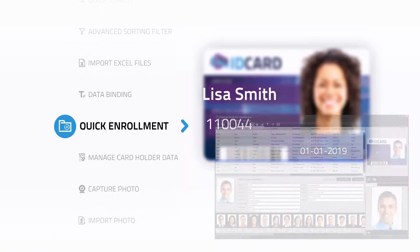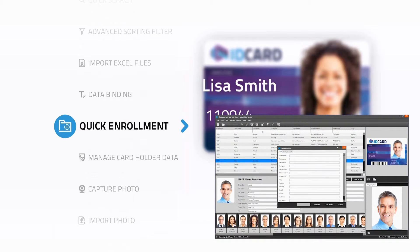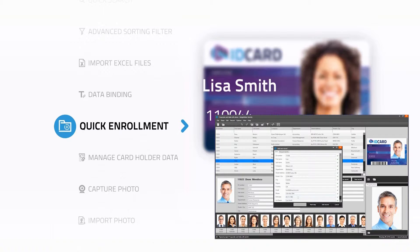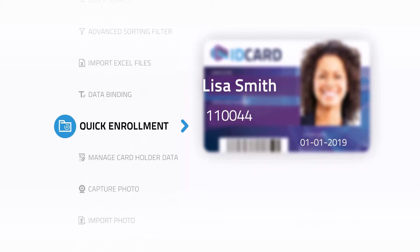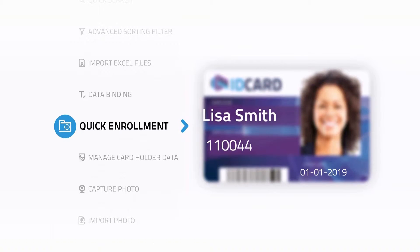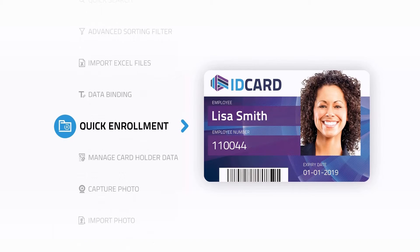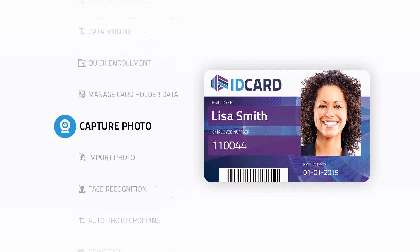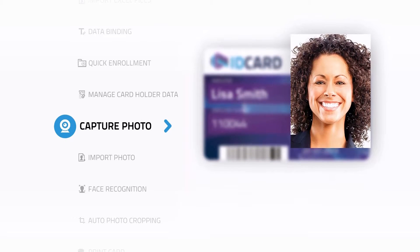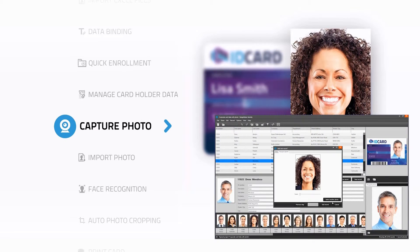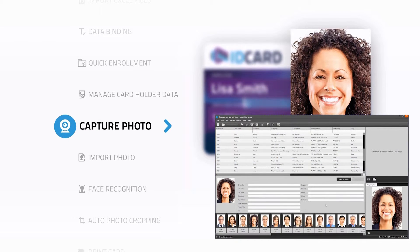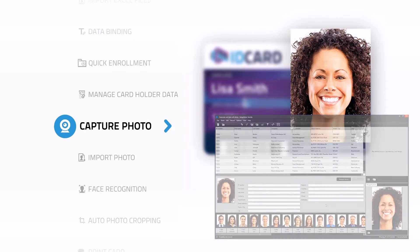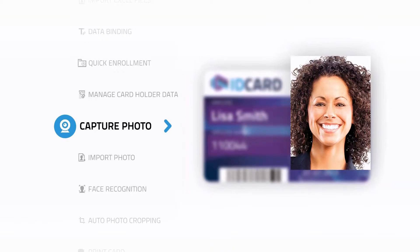Add cardholders' data manually with just a click on New Record for quick enrolment. Finding your way through the project data is easy using the powerful Search and Sort tool. A cardholder's photo can be imported, uploaded or captured with the Photo Capture tool, featuring facial recognition and a three-picture snapshot.